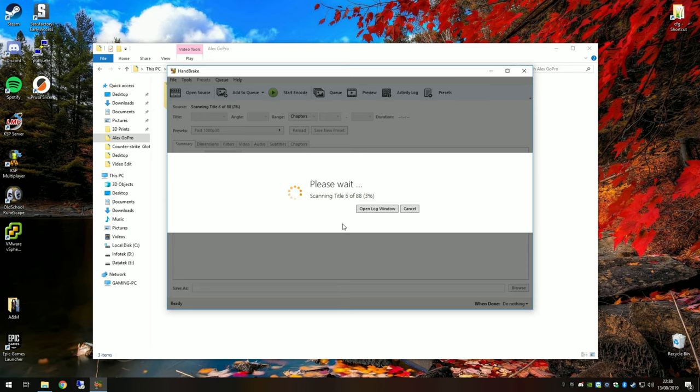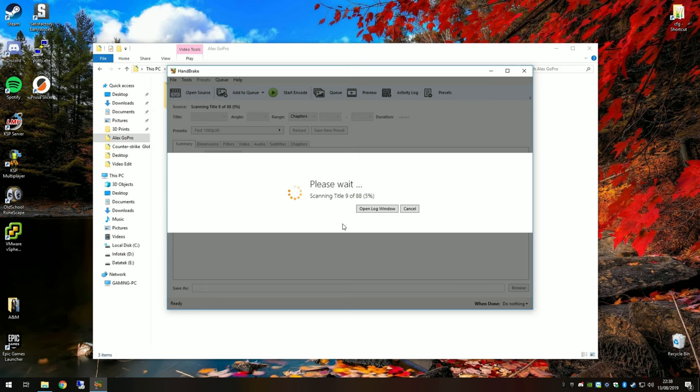It might have extra audio tracks, subtitles, chapters, etc. So I'll quickly skip the video forward to once this is finished so we don't have to sit and painfully watch it. I'll see you all soon.